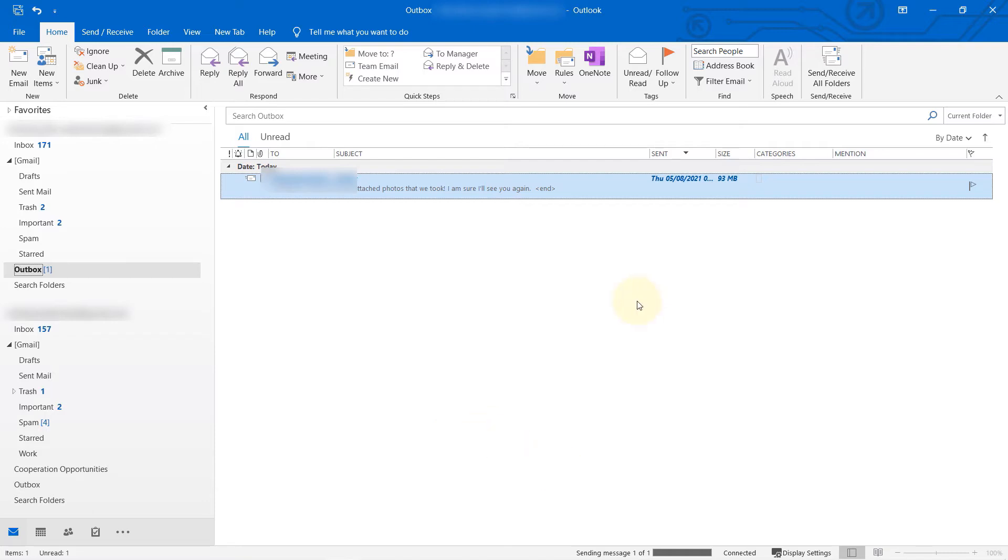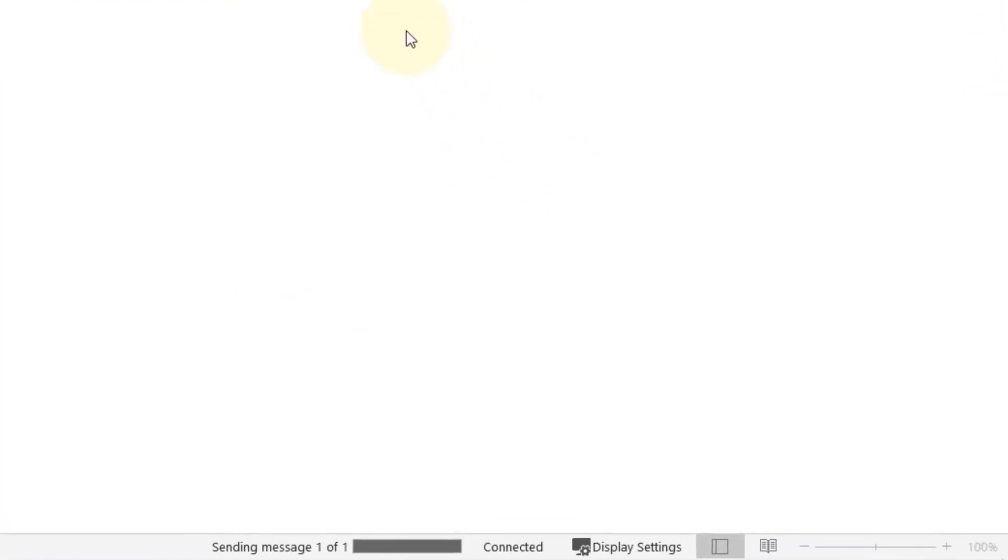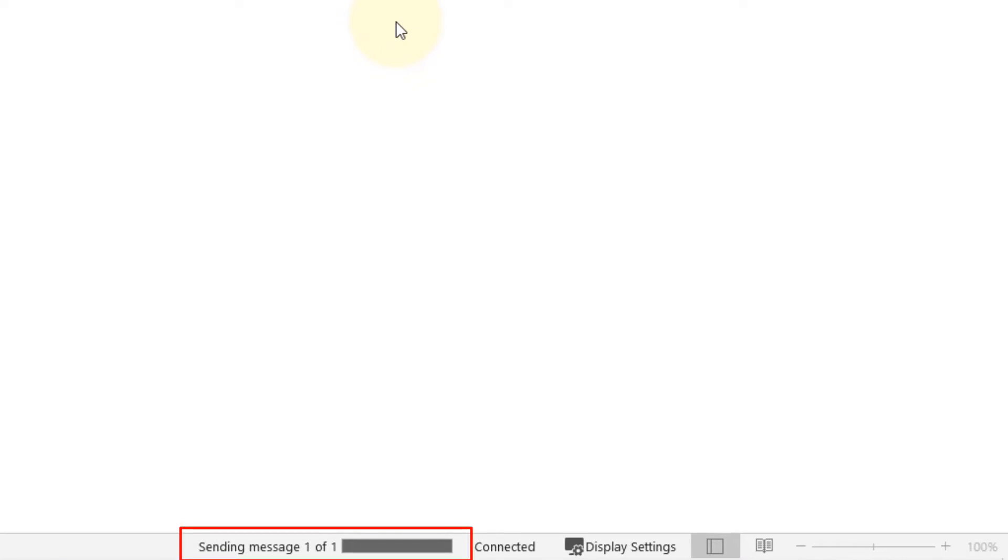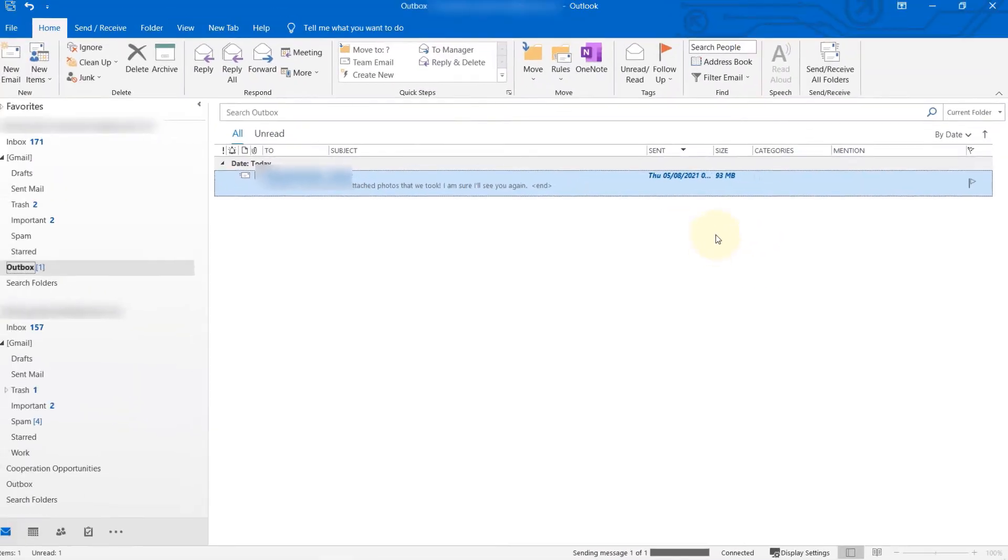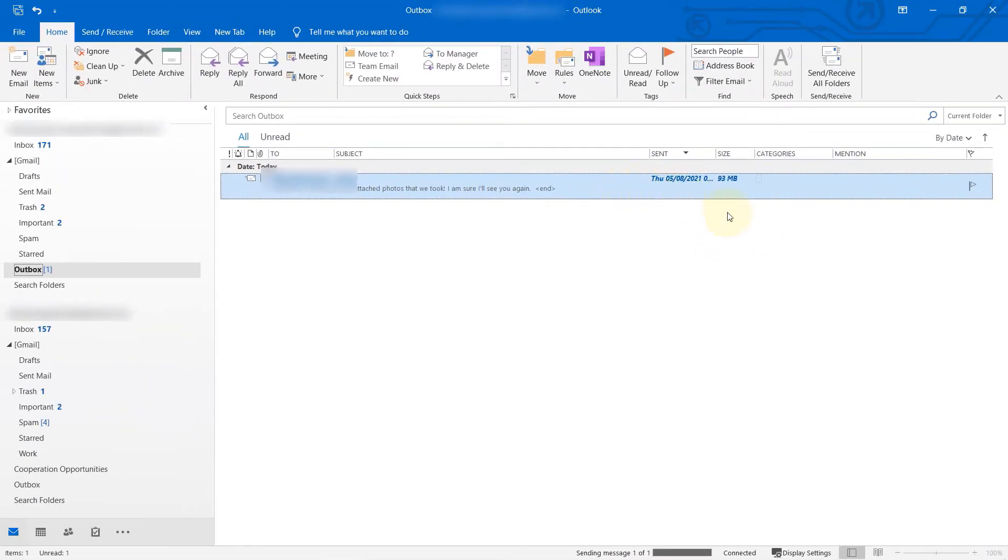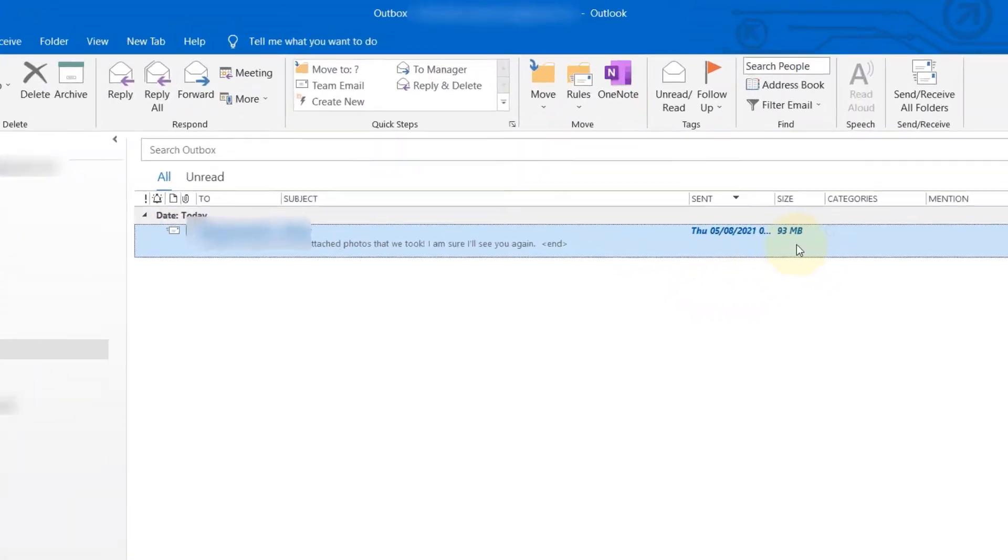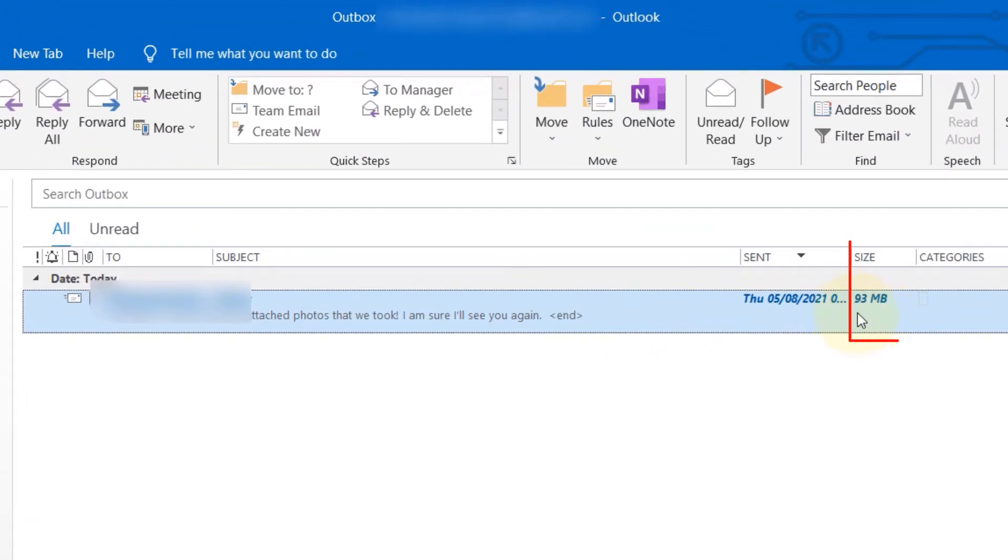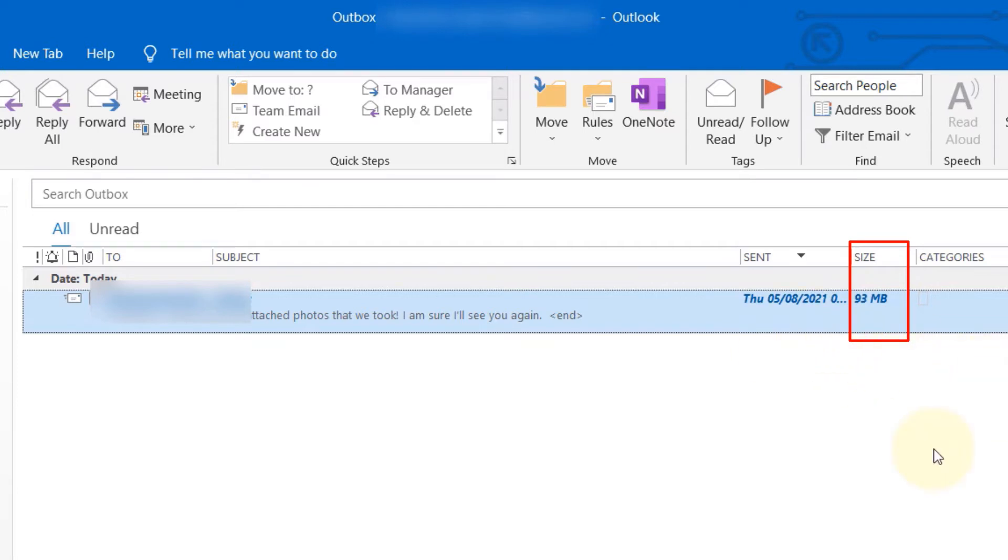The reason why it's stuck is because Outlook is trying to send the file continually. It's not giving up trying to send the file, but because it's got an attachment that's pretty large—as you can see, 93 megabytes—most servers don't allow such a big file size to be sent.